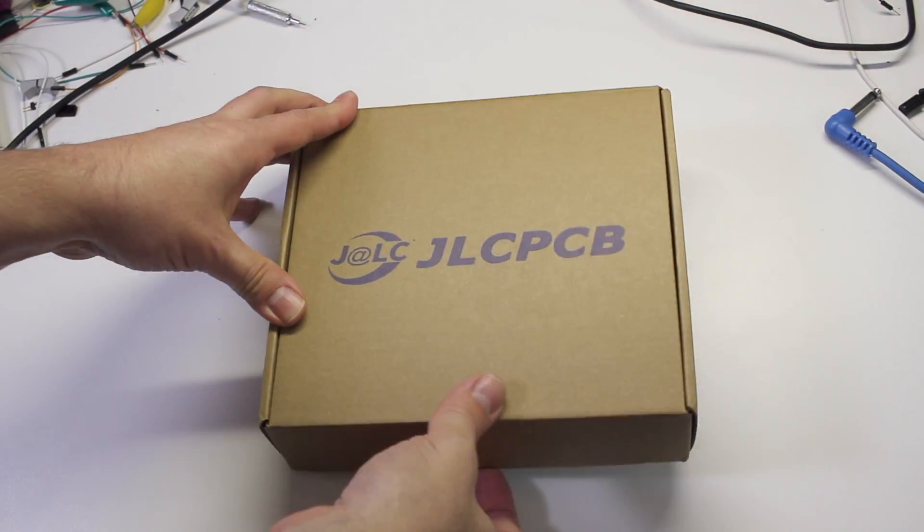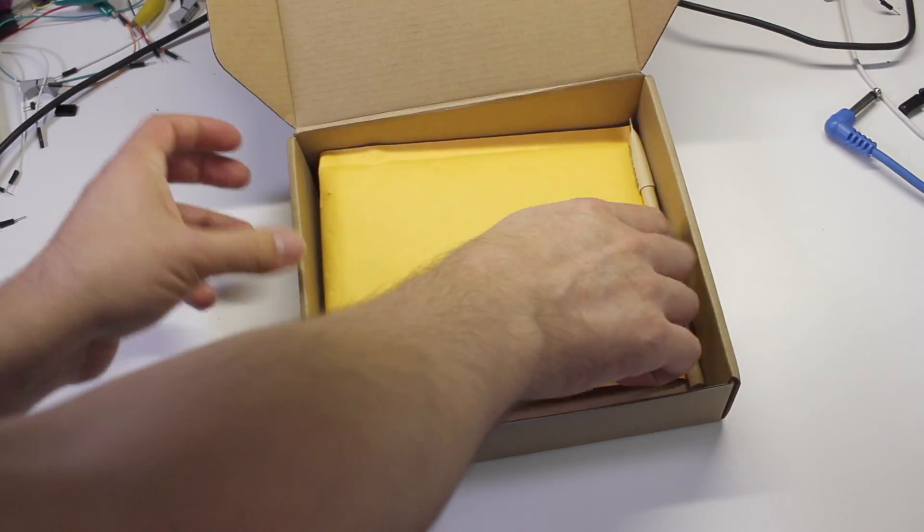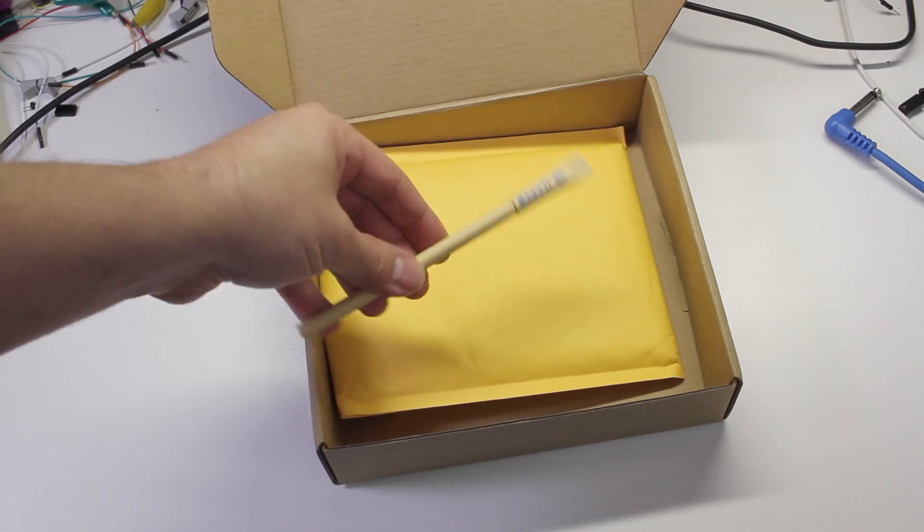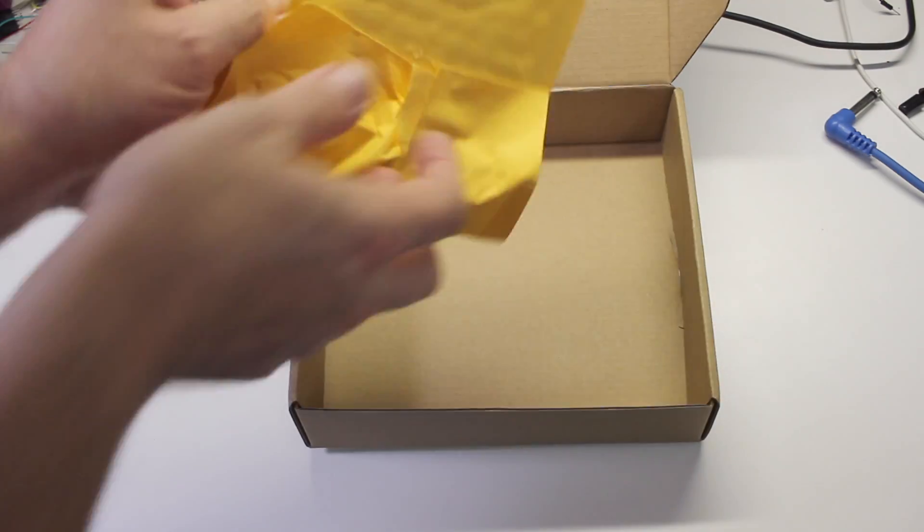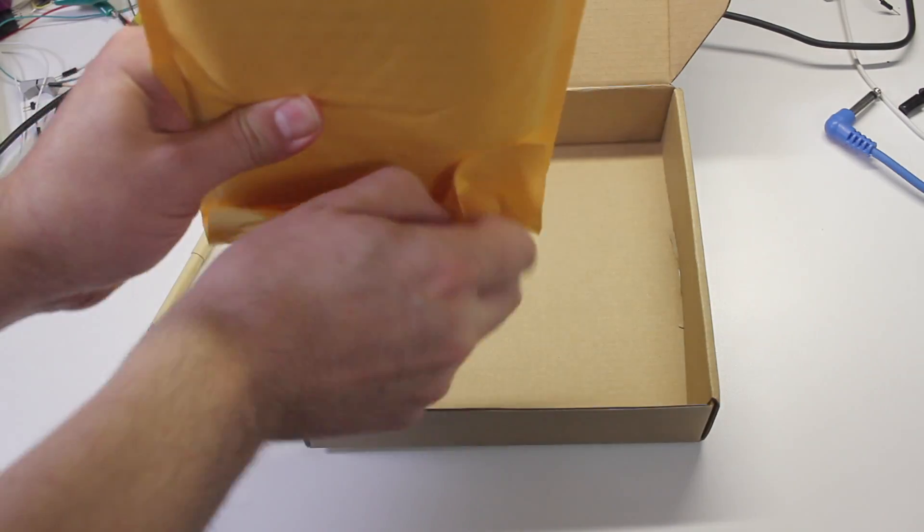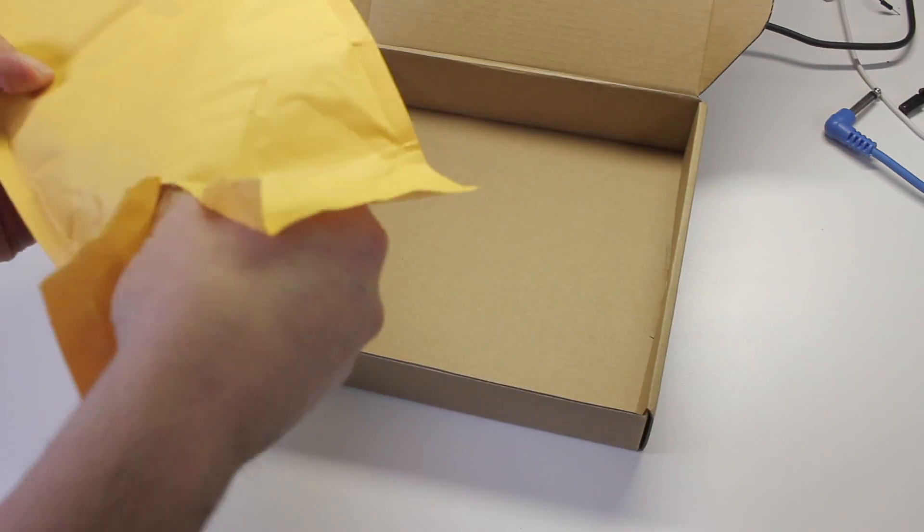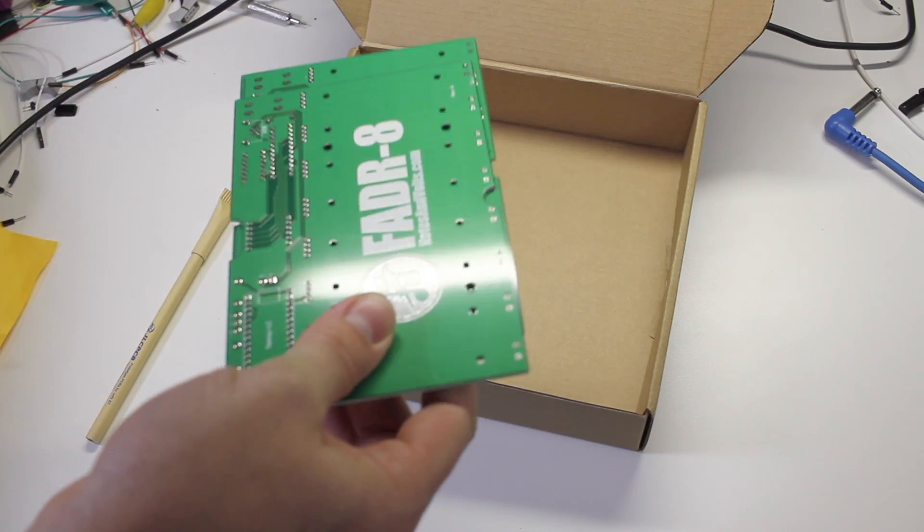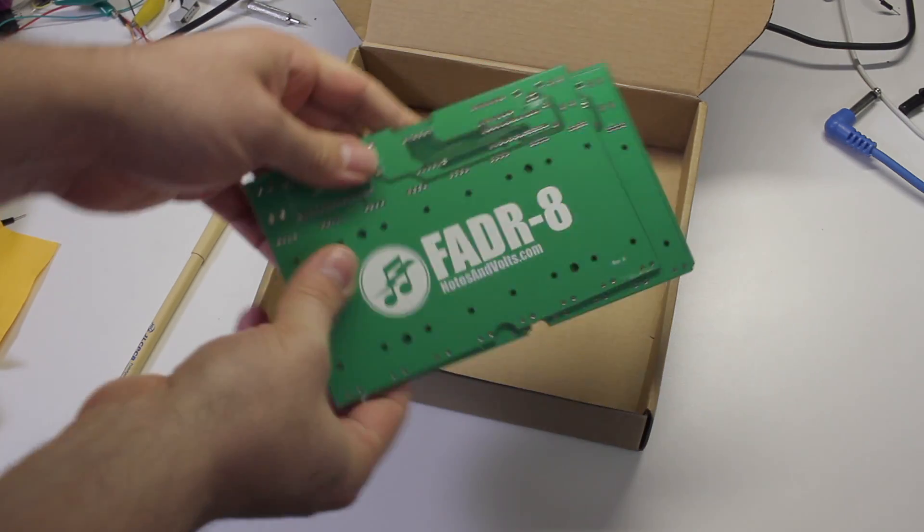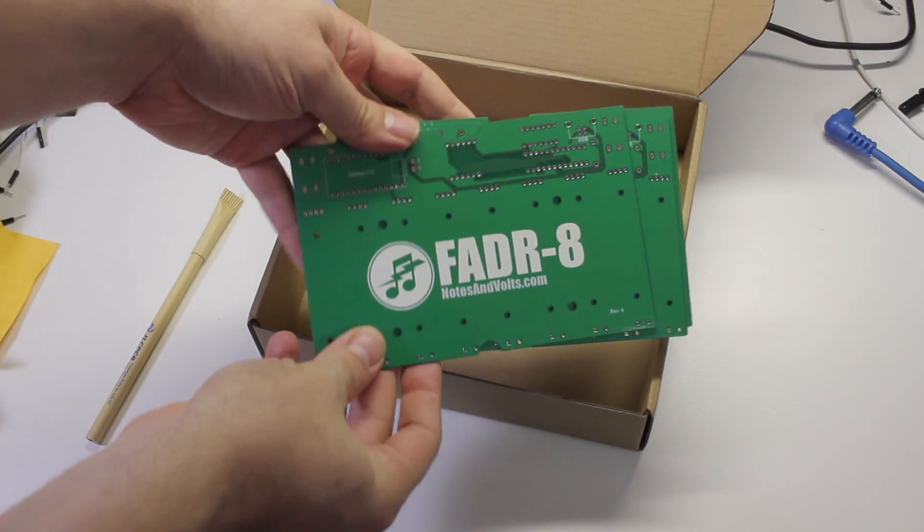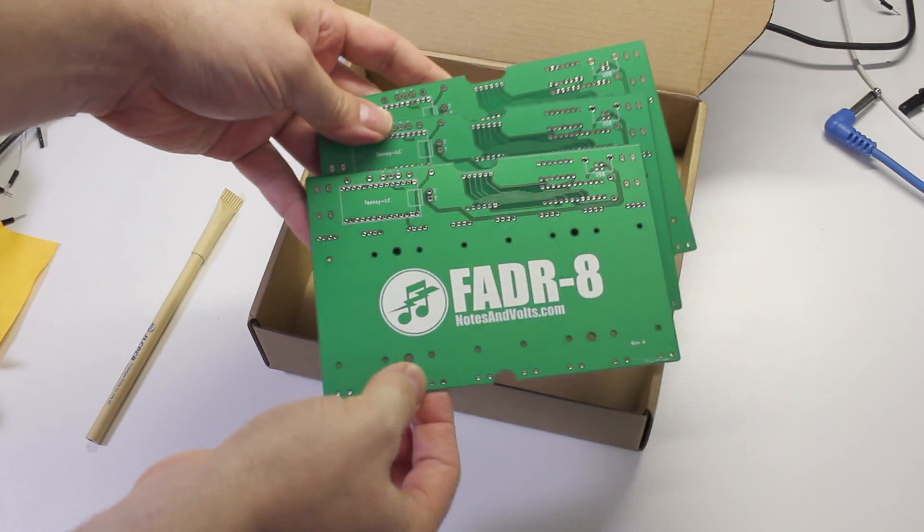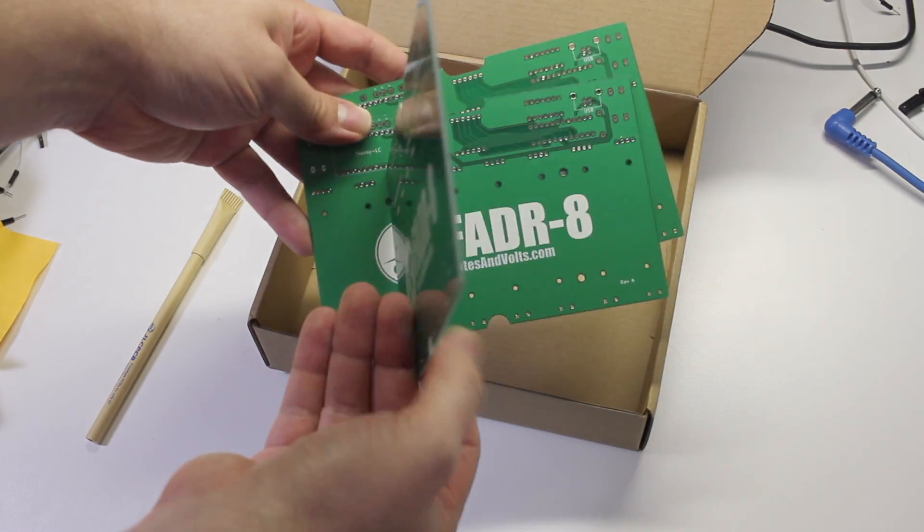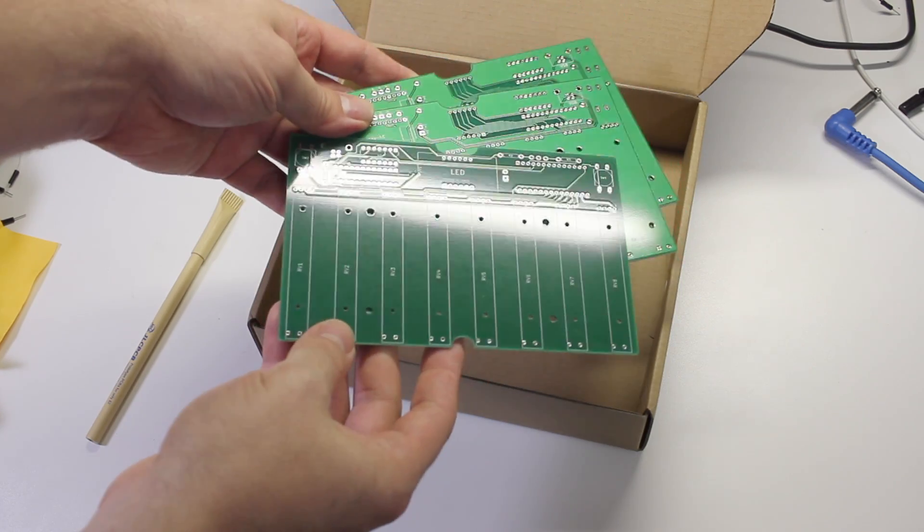The folks at JLCPCB contacted me with an interesting collaboration idea. They just said come up with a cool project and we'll provide you with the boards. The boards arrived quickly and they were fantastic.